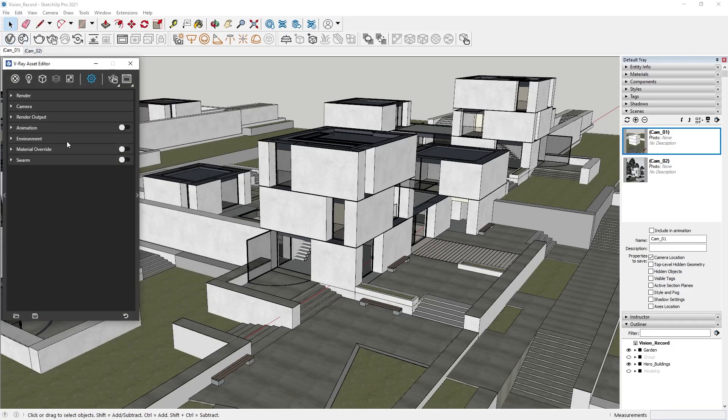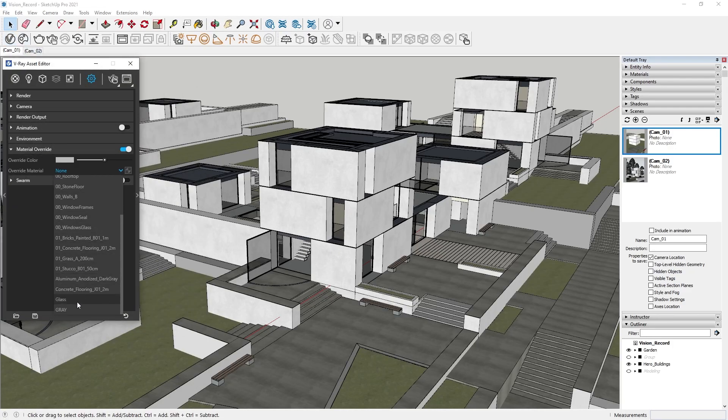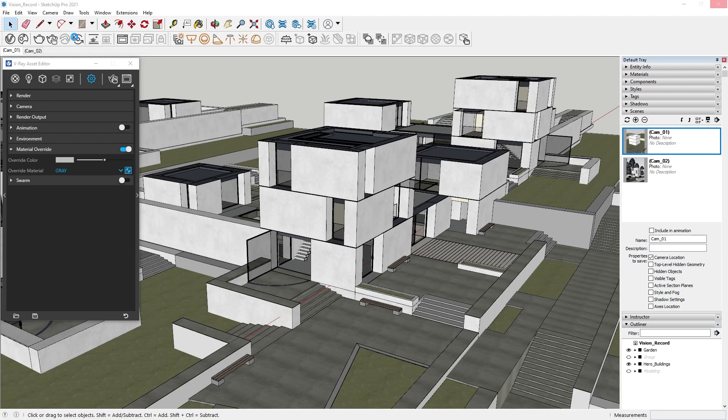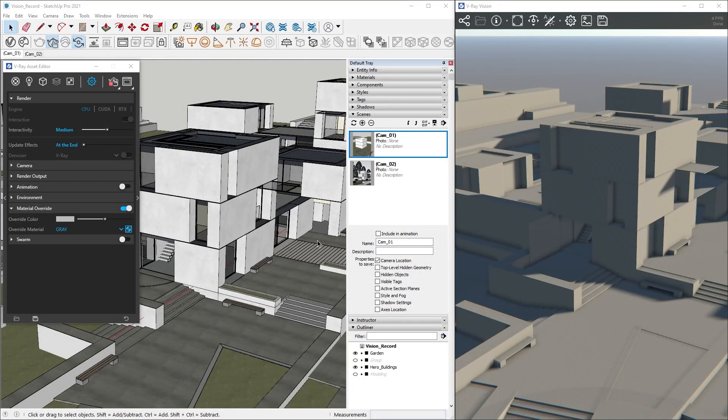We'll start with setting up a generic material for an override and turning V-Ray Vision on. Now that our scene is loaded into Vision, we can see that everything is textured with our basic gray material.